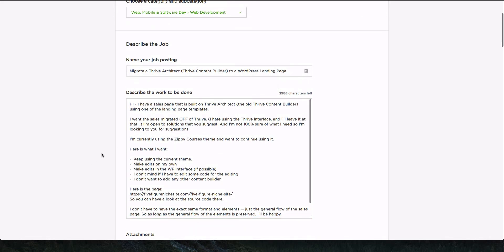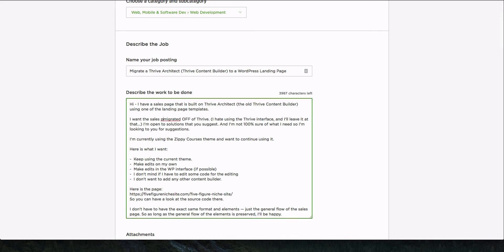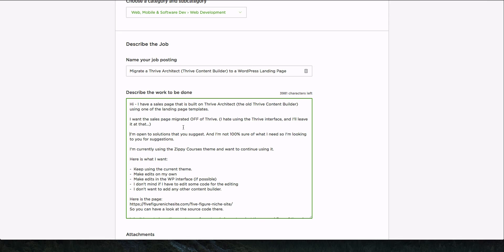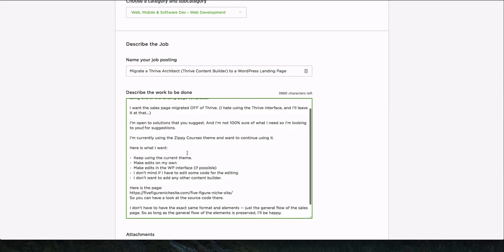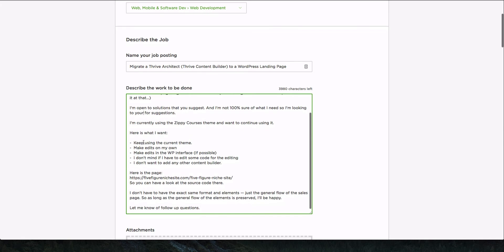I'm back. I typed a little bit. I thought about it. And here's the gist of it. I'm saying I want the sales page migrated off of Thrive. And I say, Hey, I hate using Thrive and I'll leave it at that. I do let them know I'm open to solutions that they suggest. I'm not a hundred percent sure of what I need. So I'm looking for your suggestions and I'm currently using the Zippy courses theme and I want to continue using it. And then I try and list out some specs here.